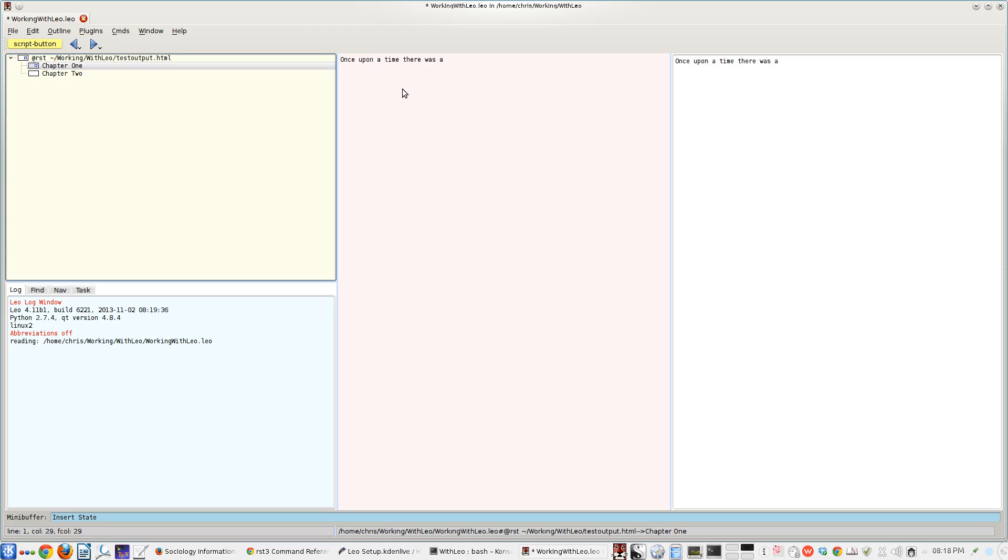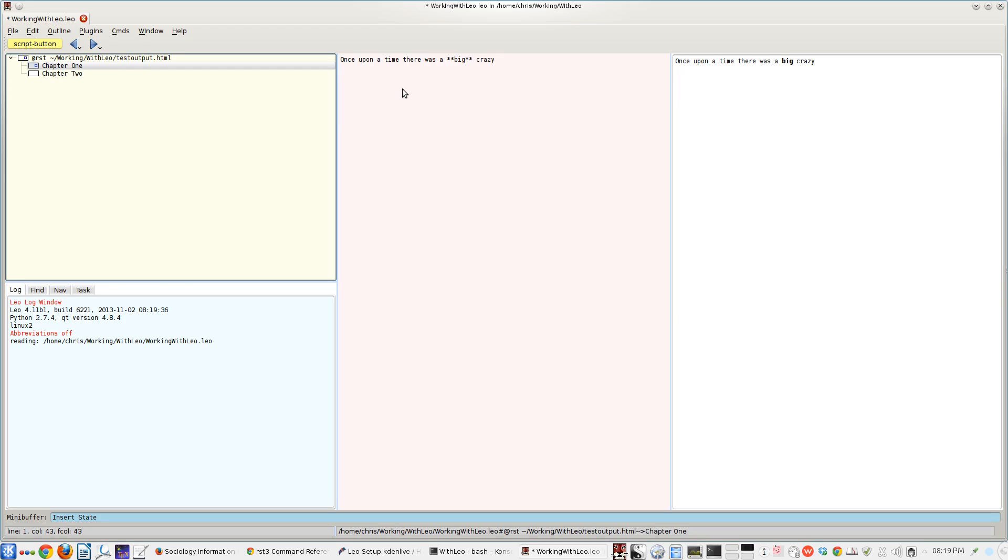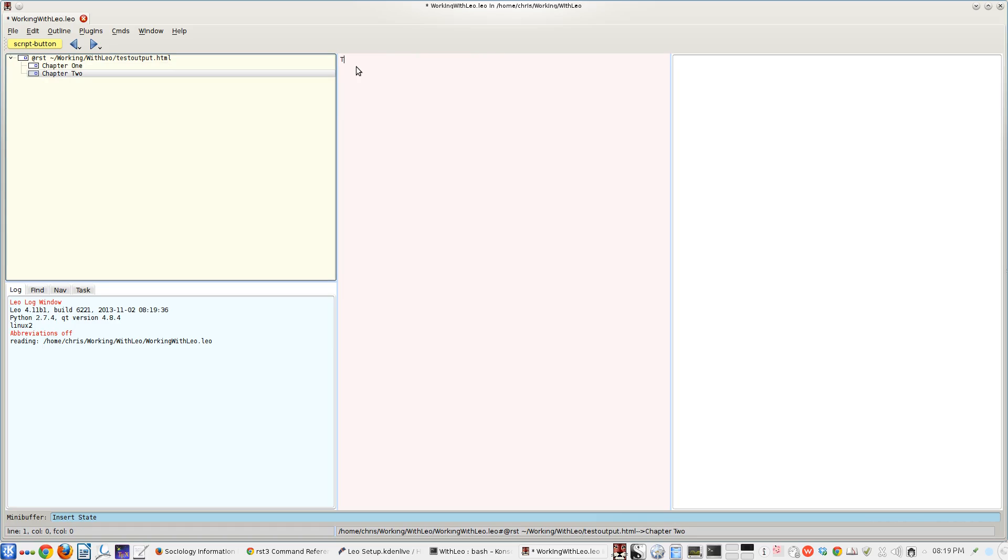Once upon a time, there was a big, crazy firebird. And then over in chapter 2, we'll just pump something in there as well.